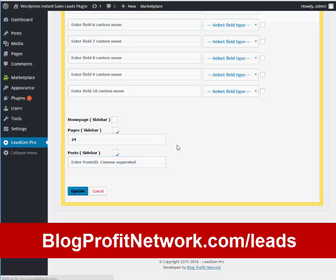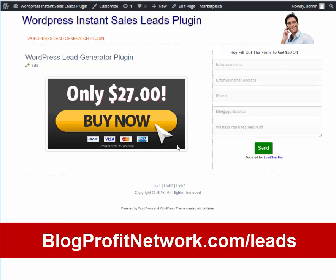So if you want to generate more leads, close more sales and make more money, go over to blogprofitnetwork.com/leads, grab a copy of this plugin. It's only like 27 bucks. Very easy to use, install it, start using it, start making money instantly.